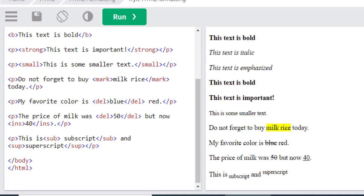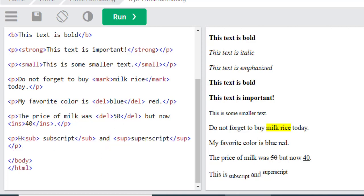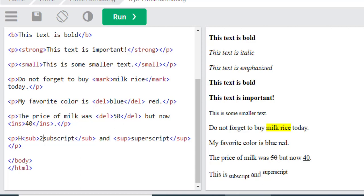Suppose I want to write the formula of water. I have written the H and will use the subscript for using the 2 under the H. Now you can see the result - this is the water formula, H₂O.